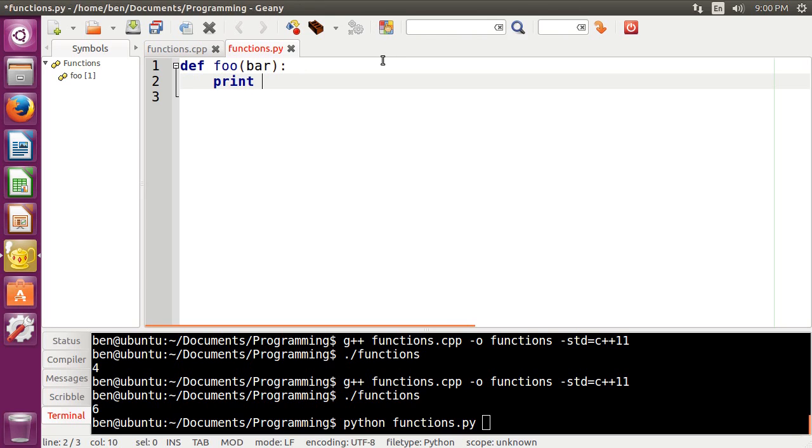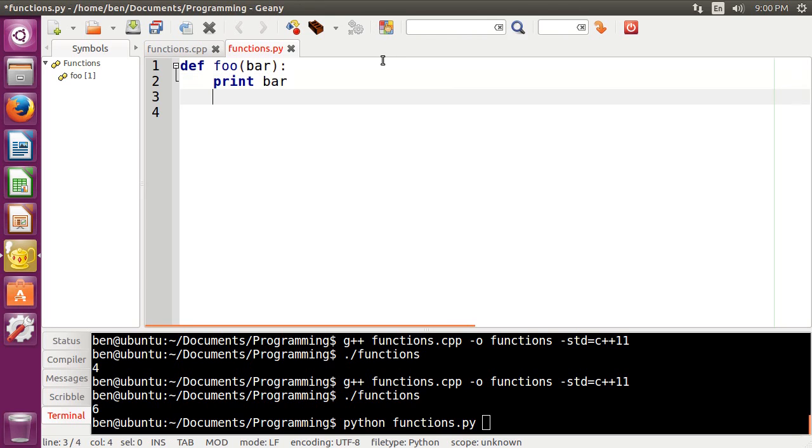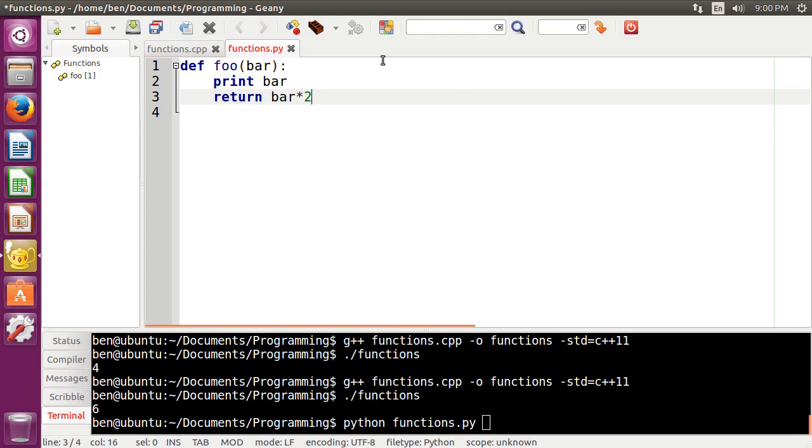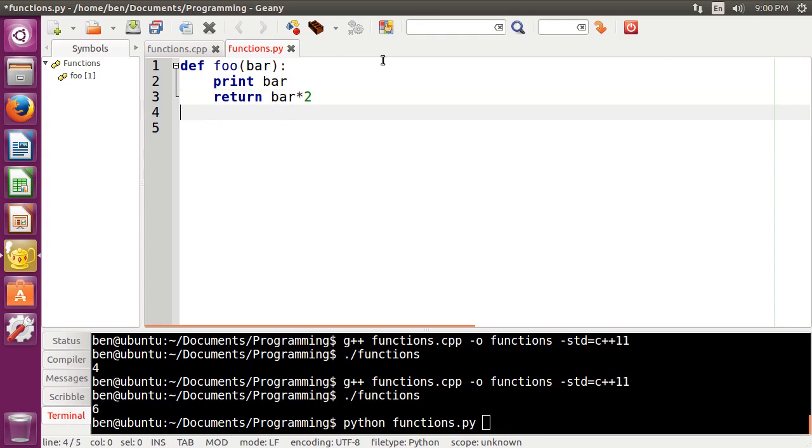And then if I wanted to just print out bar, I can also return from here as well. So I can do bar times 2. There we go.